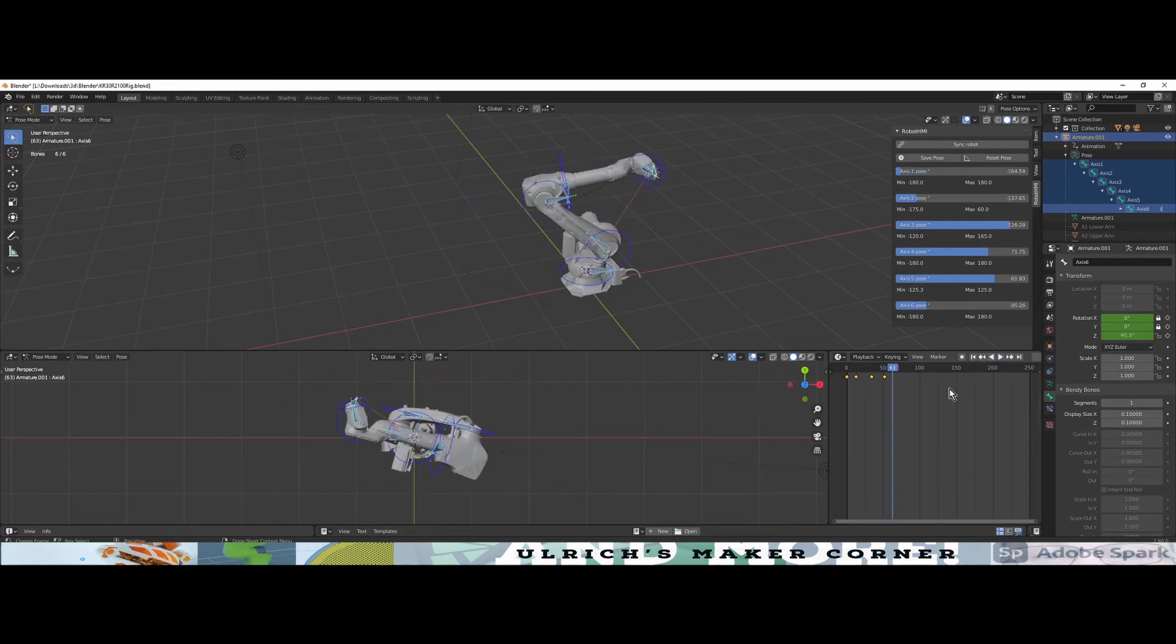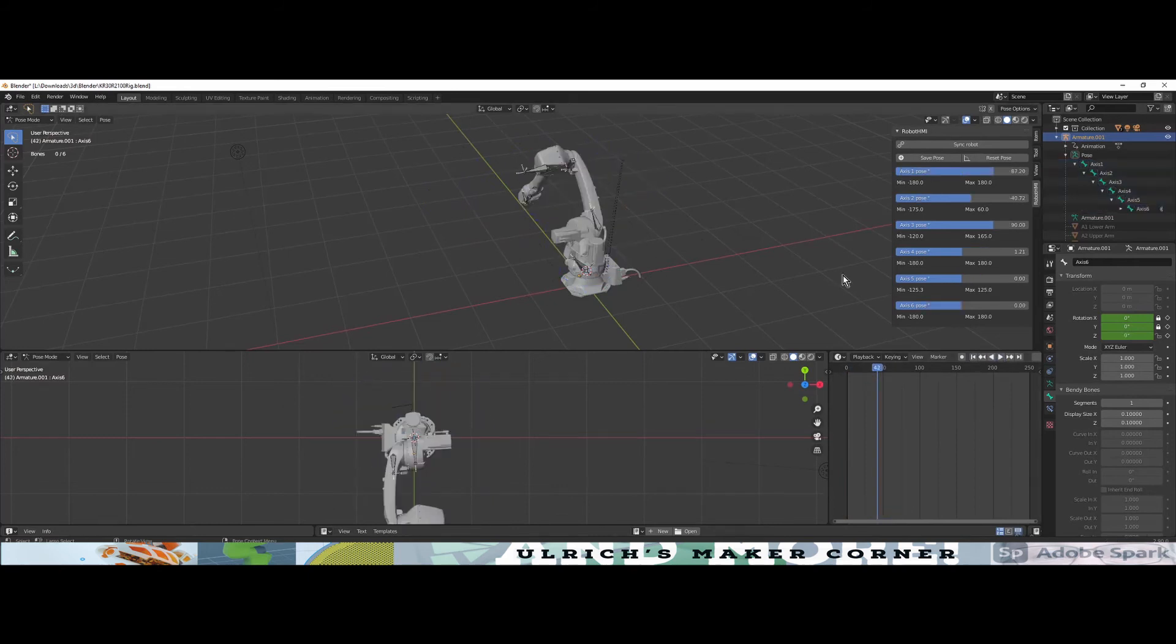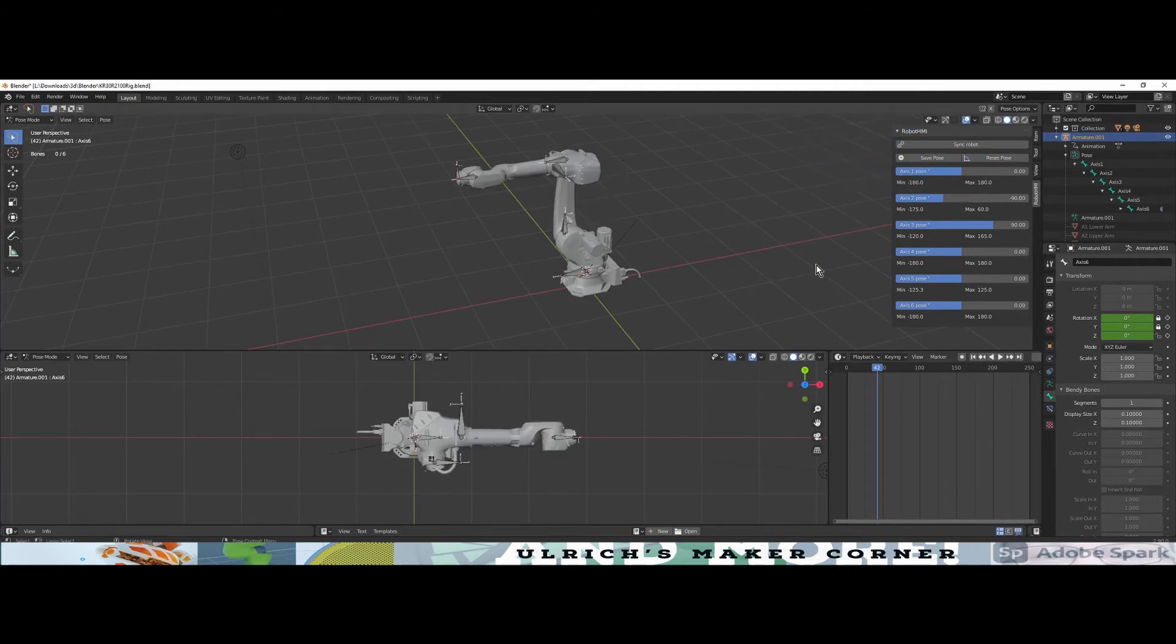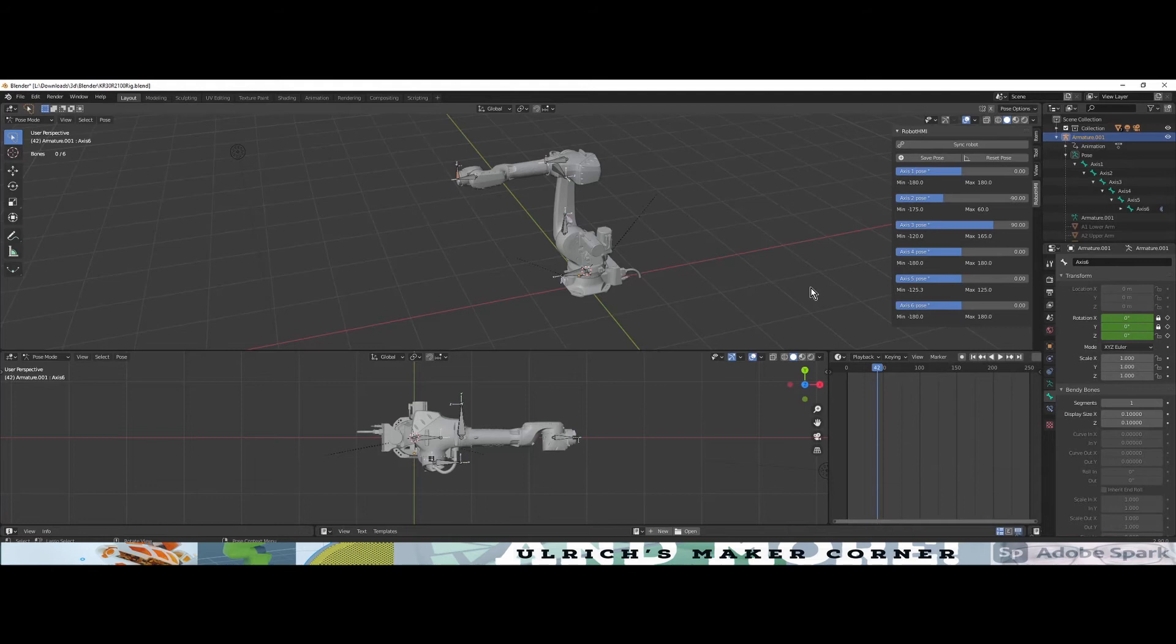The last button, the Reset Pose button, resets the robot axis to specific values. In our case, it is the default canon position of the Cougar robot.